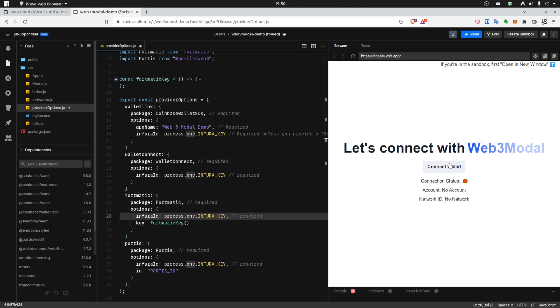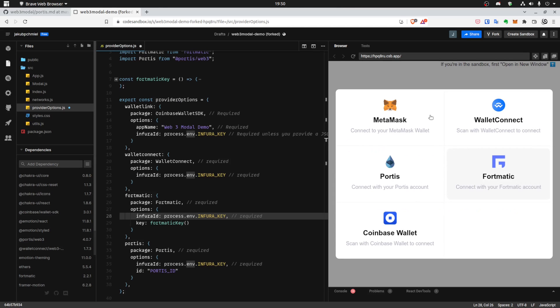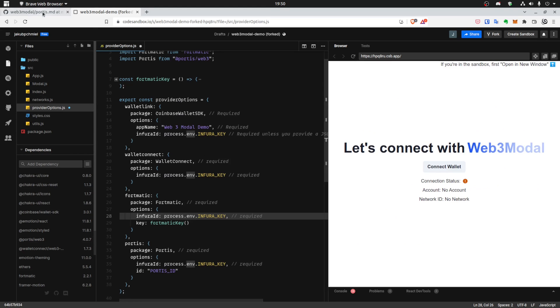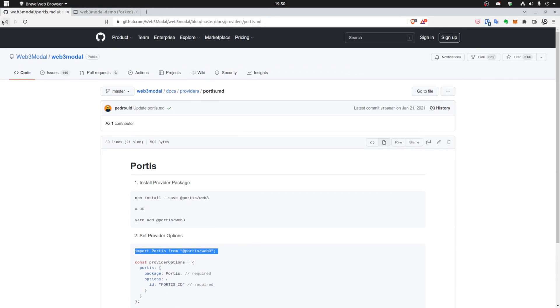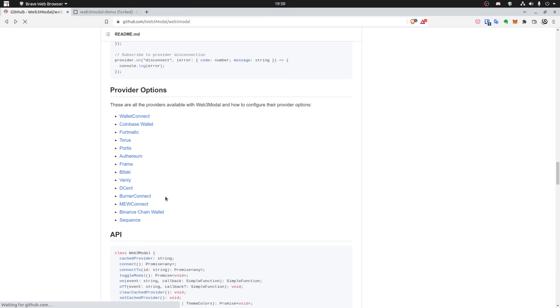And let's try to connect wallet. Great, here we have our Portis. And let's try once again with the Burner Connect to show you that it's just as simple as that.